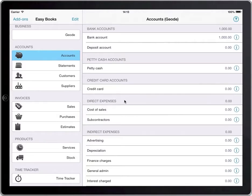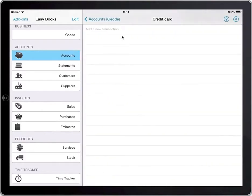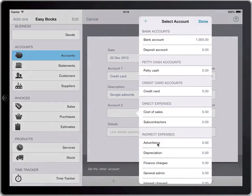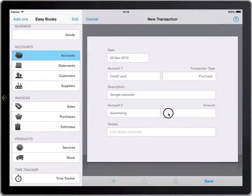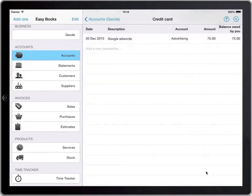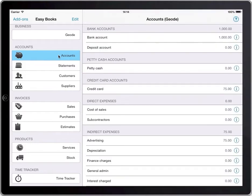Suppose we pay for some advertising. In this example we're paying Google for an AdWords campaign with an upfront payment of £75 using the company credit card. To enter this into EasyBooks, choose Accounts in the main menu, followed by Credit Card, then tap Add a New Transaction and fill in the form. Account 2 is where we classify the expense as an indirect expense called Advertising. We now see the credit card has a balance of £75, and so does the advertising expense account.